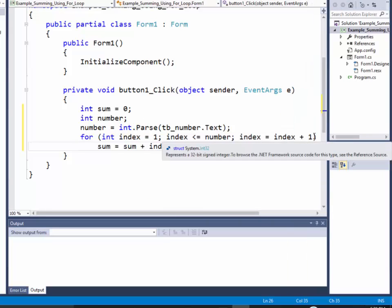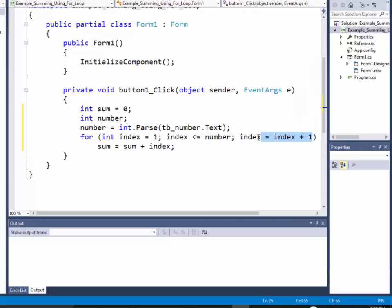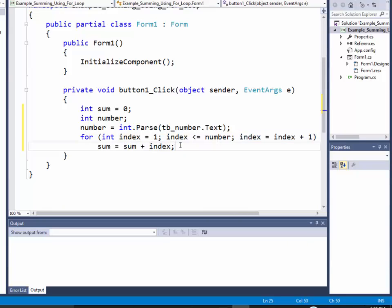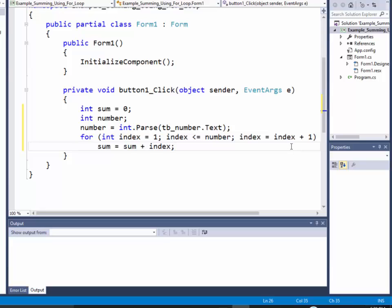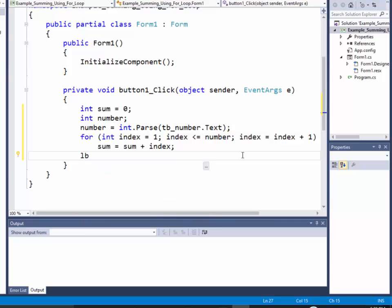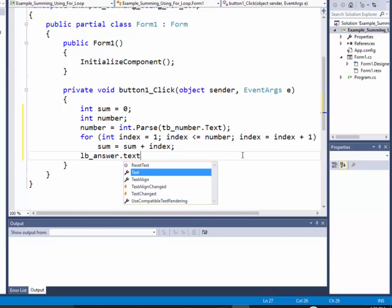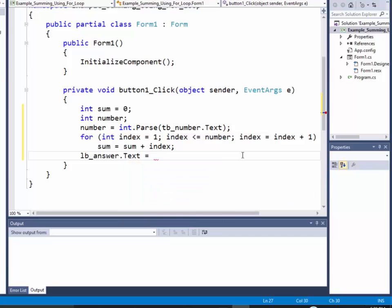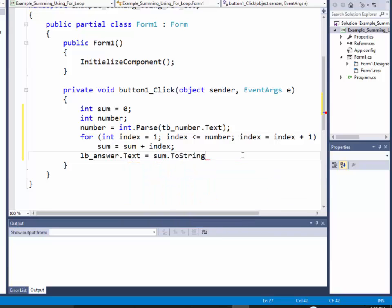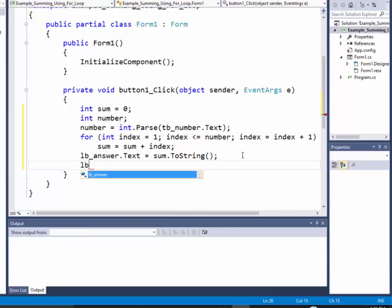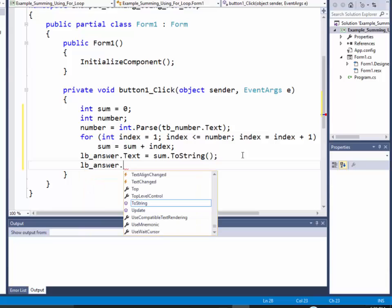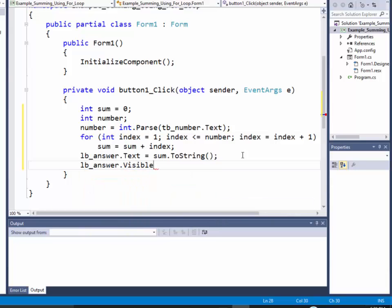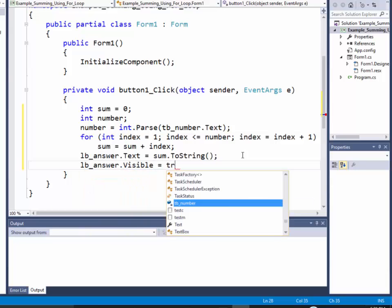And then I'll say sum is equal to sum plus index. Now instead of doing this index is equal to index plus one, you could do index plus plus. And that increases it by ones. But I want to show you that you can put any calculation here. You could do times seven, and it'll work. Okay, now after we get done with our calculating our sum, I want to return it back to the screen. So I'll say label_answer.Text is equal to sum.ToString. And then I want to make the label answer visible. So I'll say visible is equal to true.